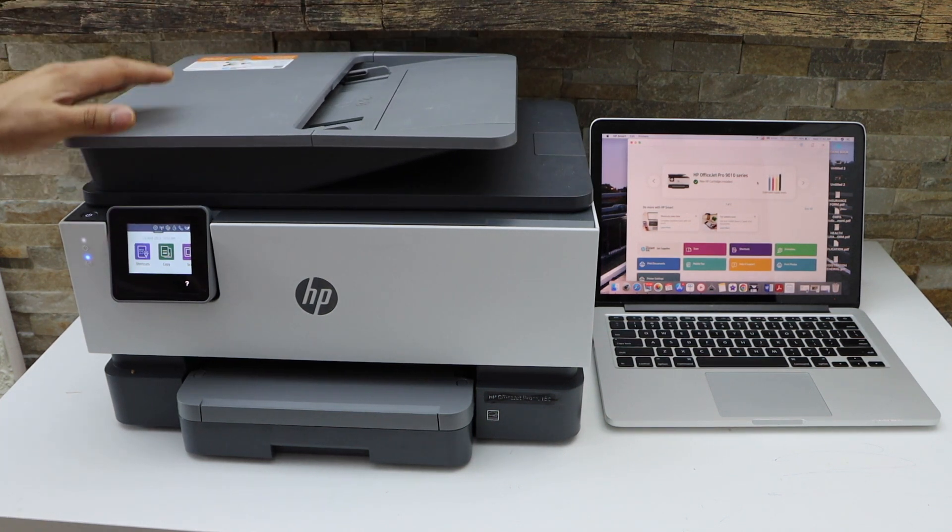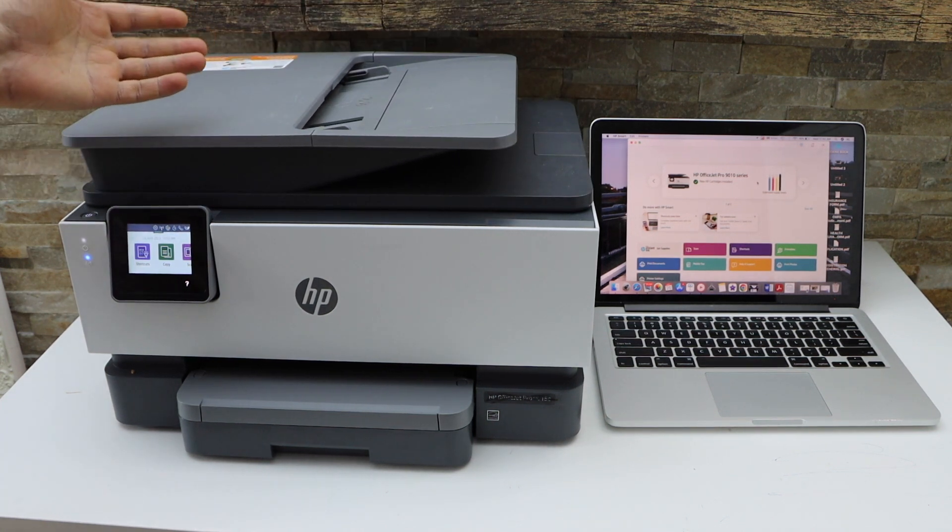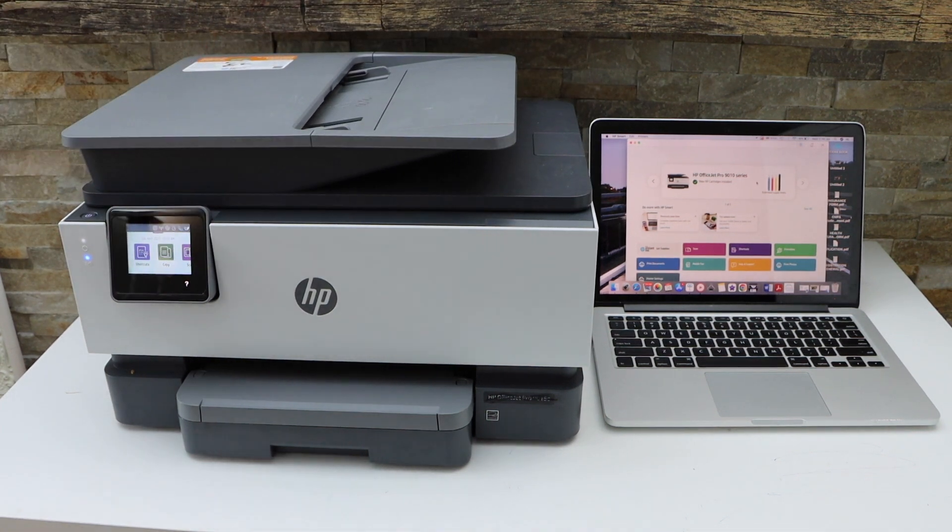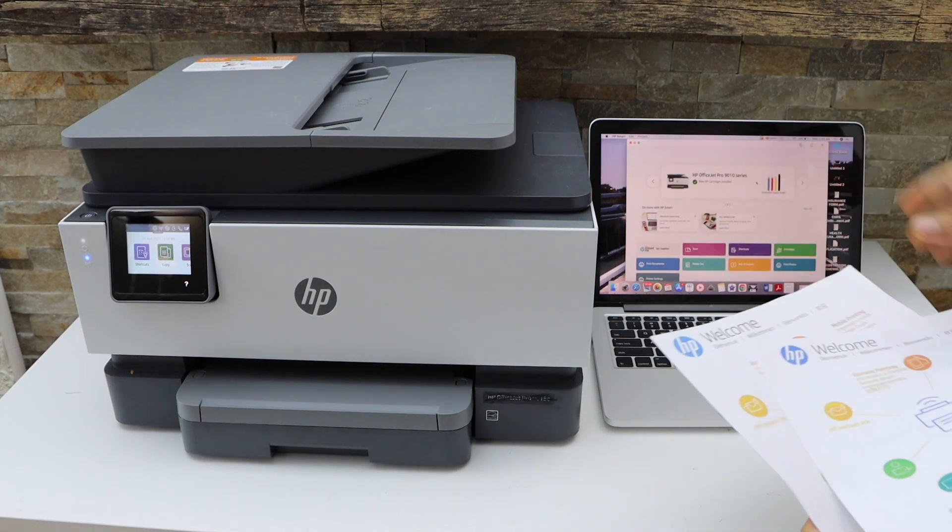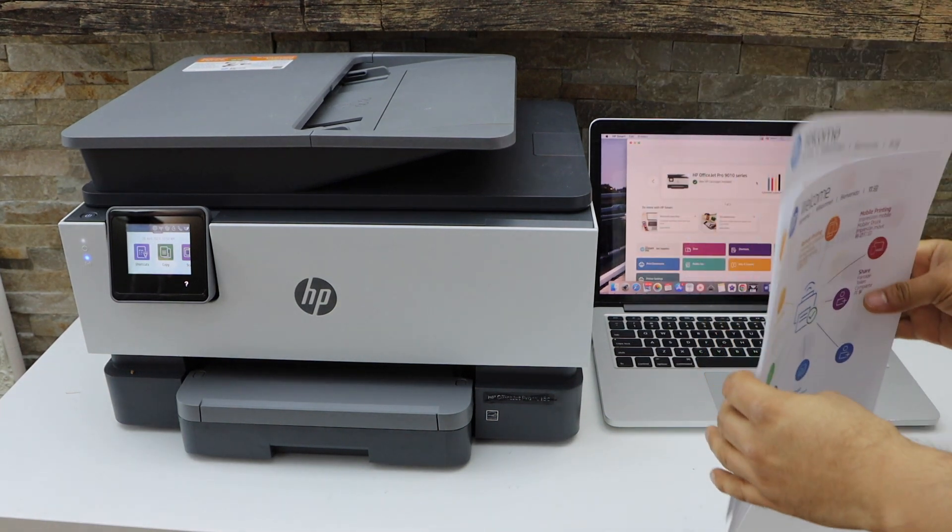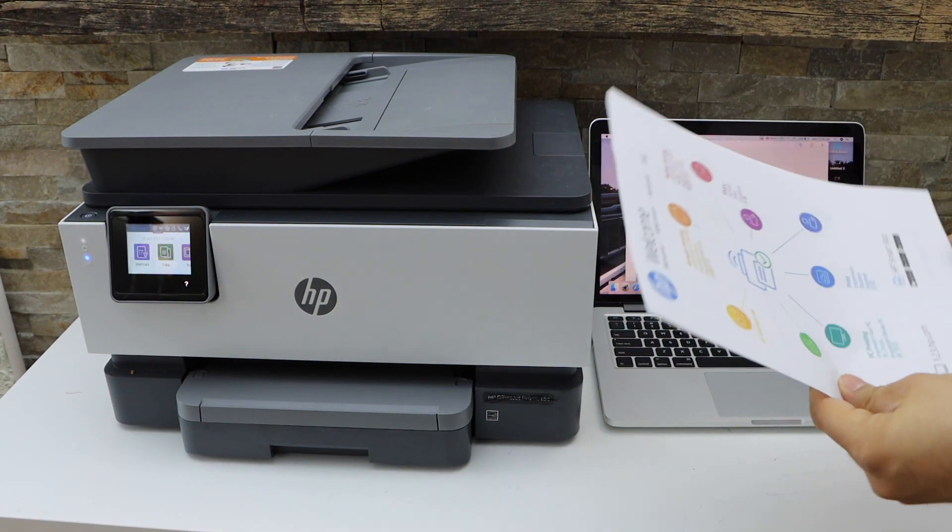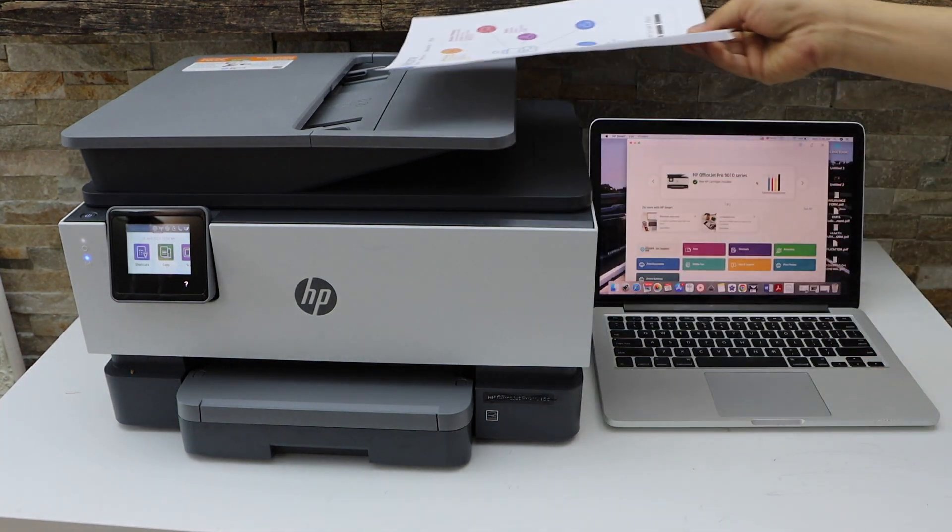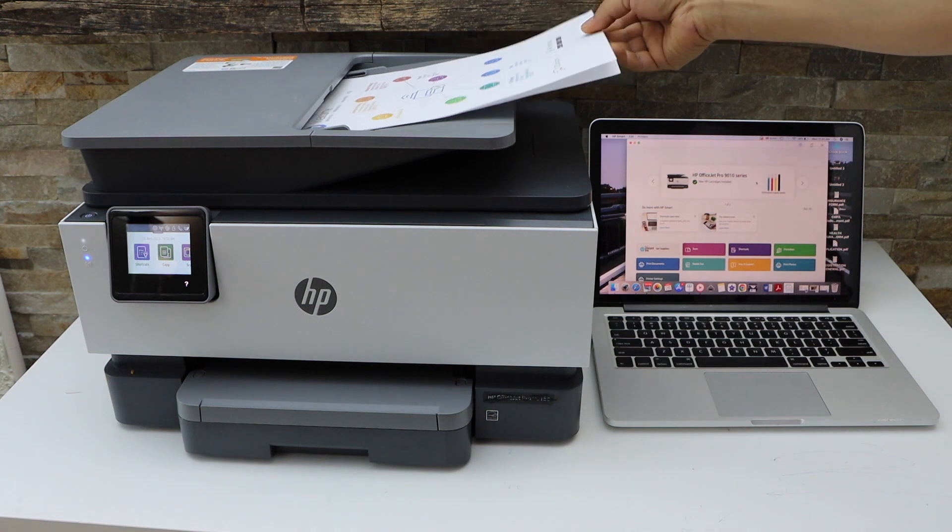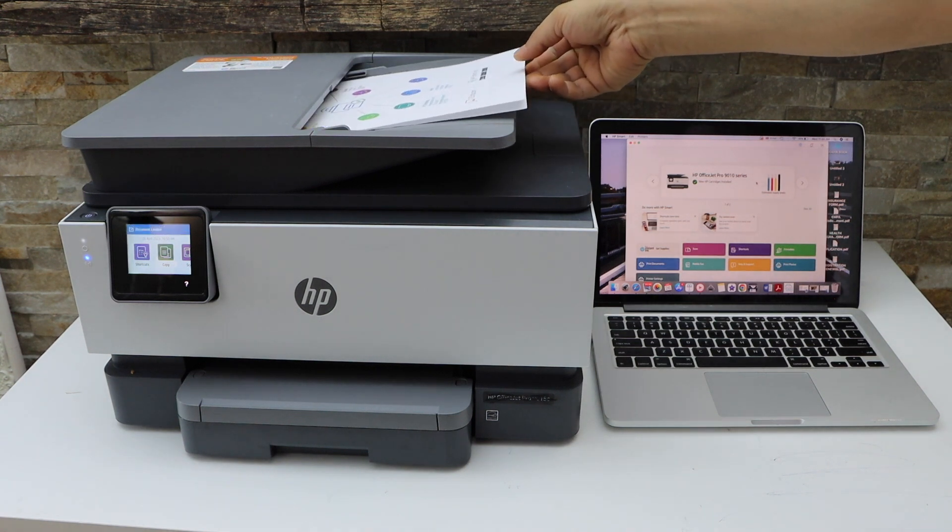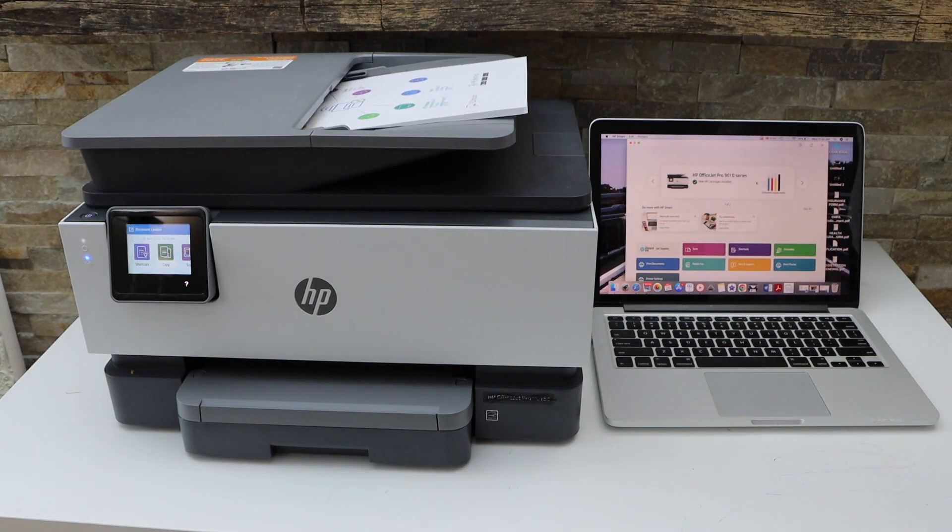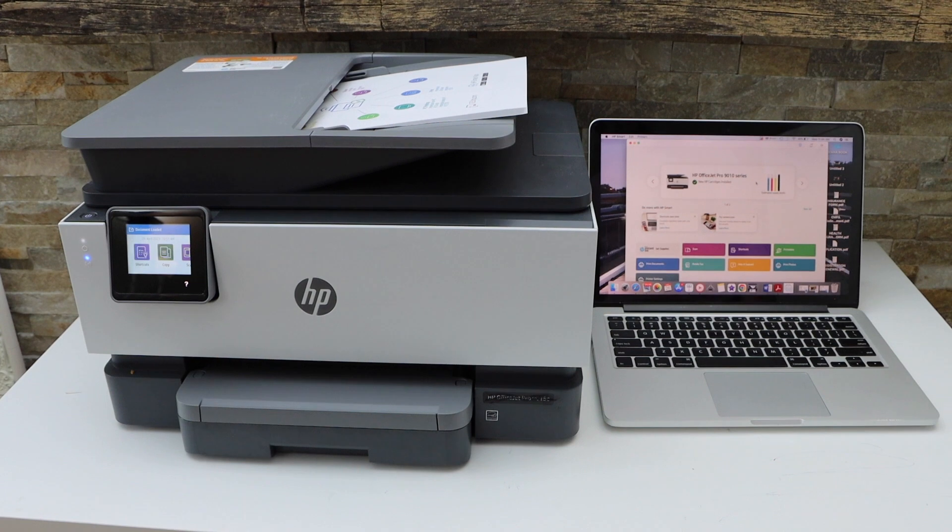I'm just going to show you how to use the ADF tray. In the ADF tray you have to place the pages facing upward. Place it here and it will make a sound on the printer. Now go to your Macbook or Windows laptop and open the HP Smart app.